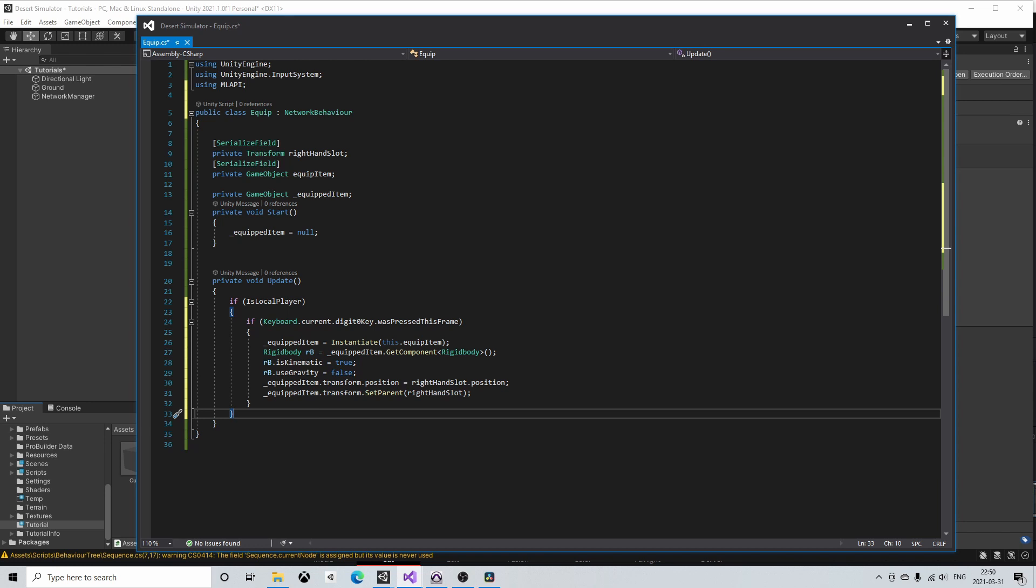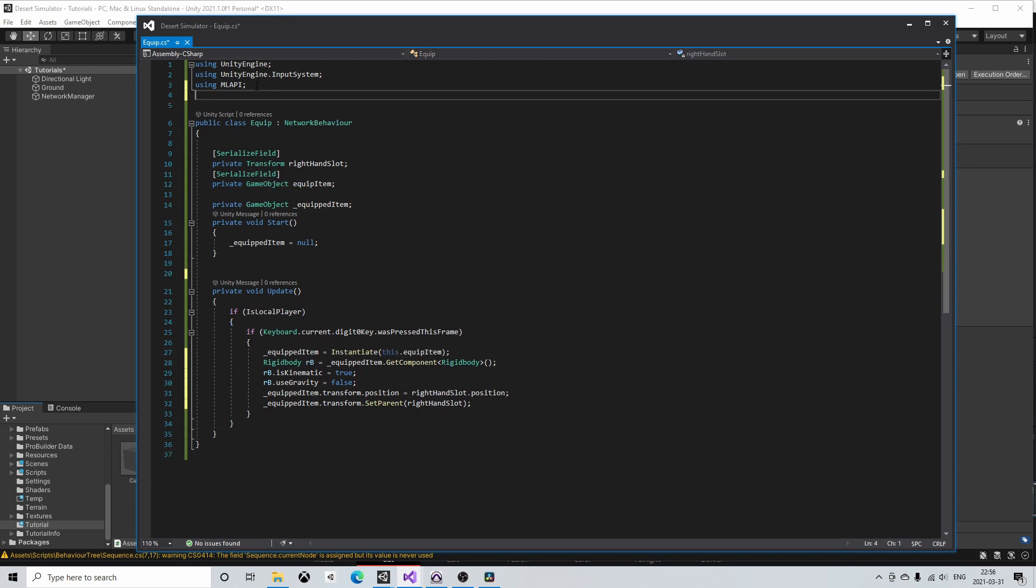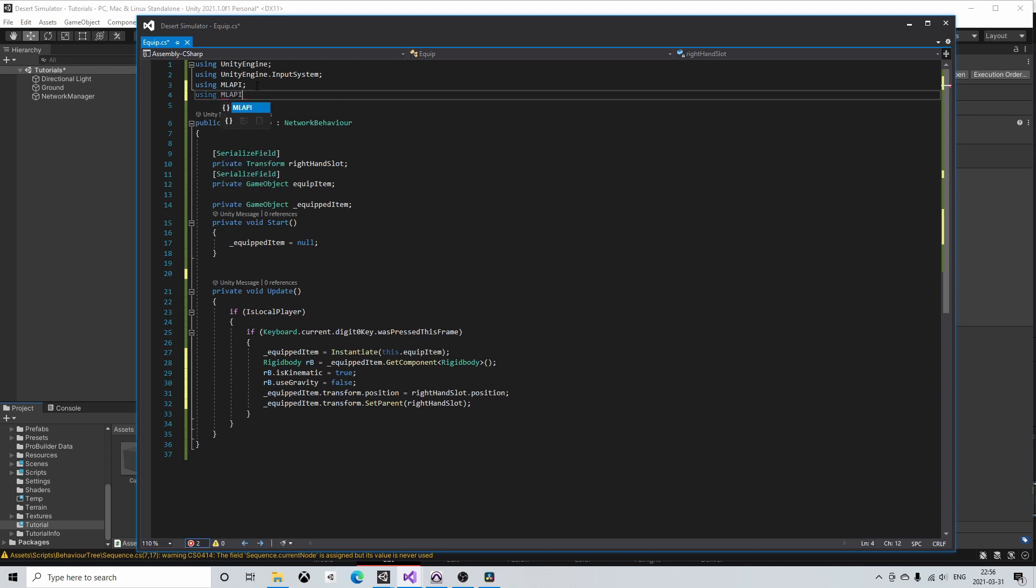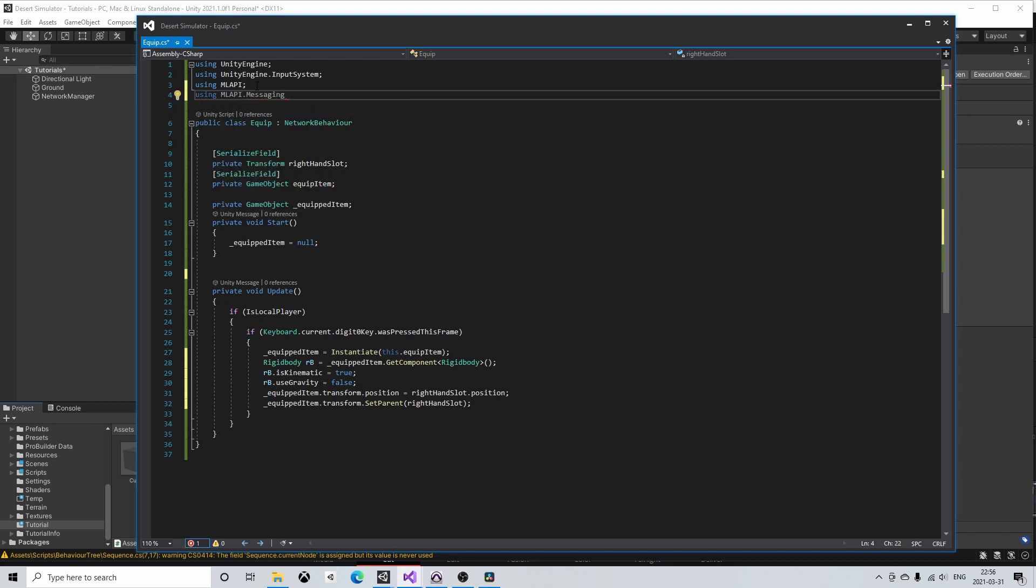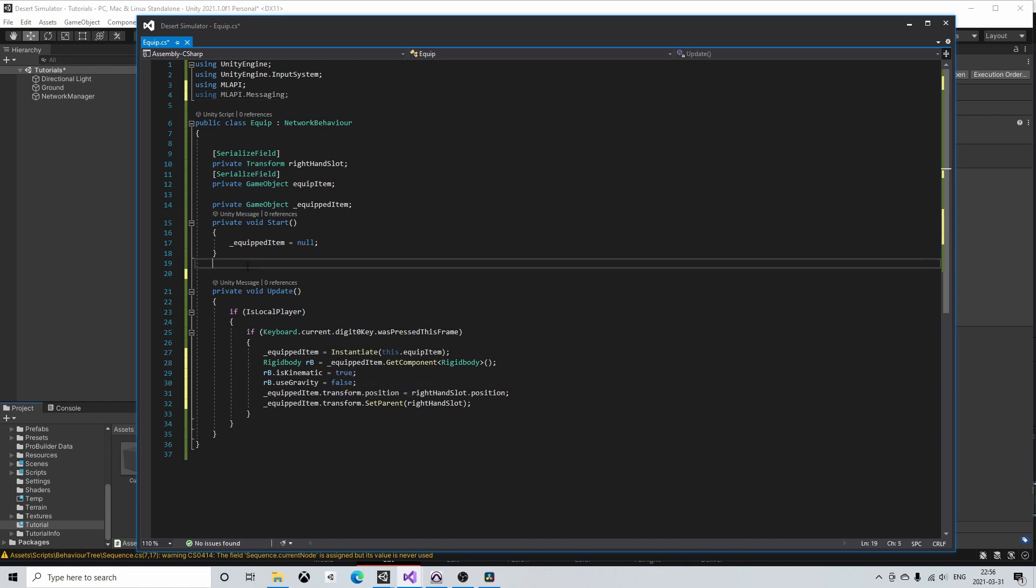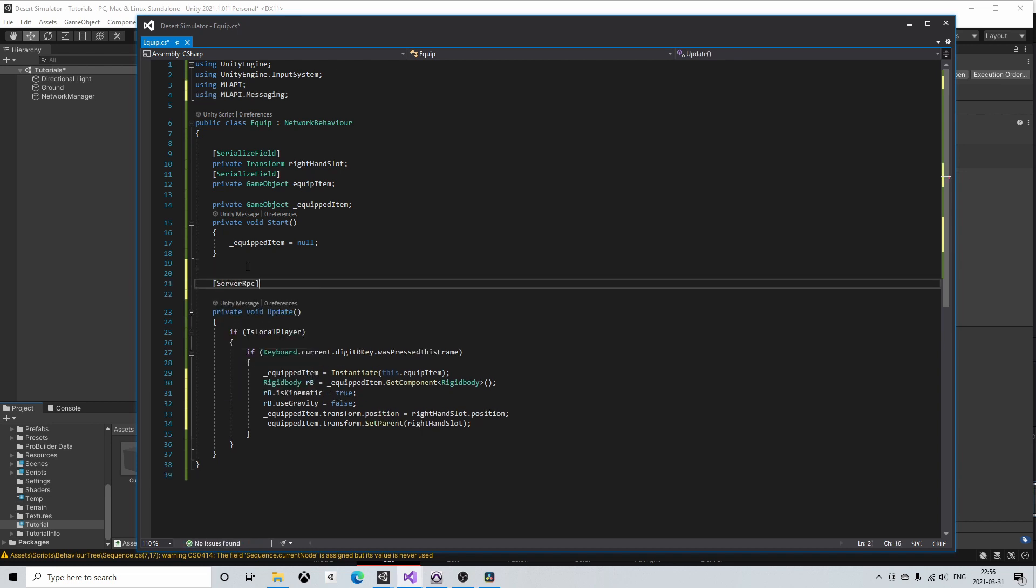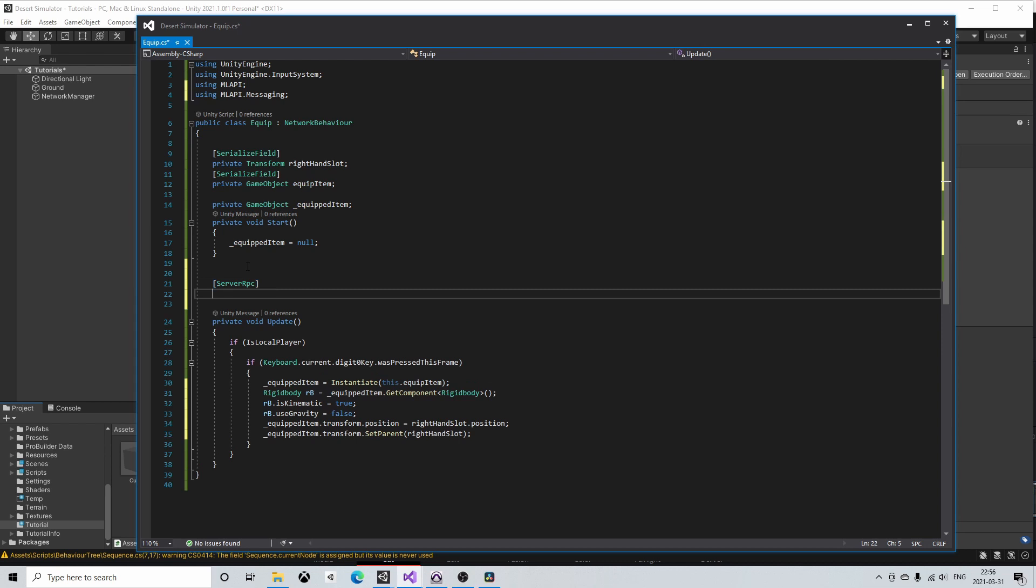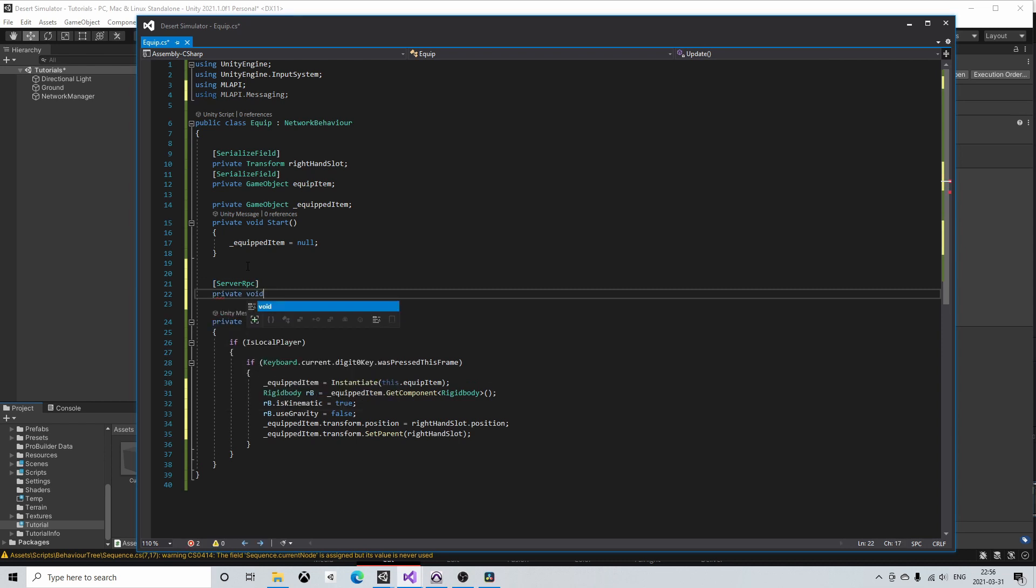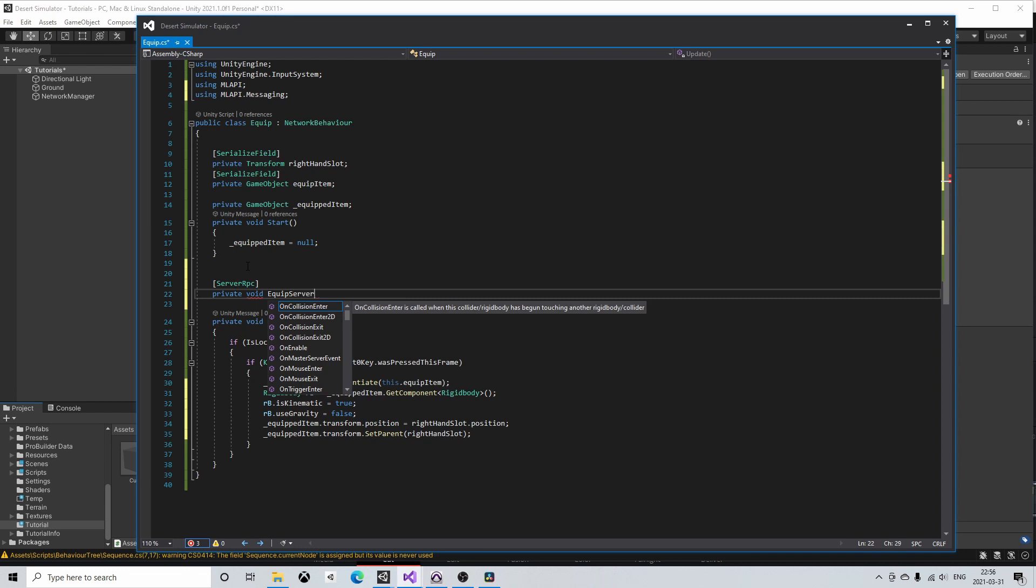We tell the host to spawn the item using remote procedure calls or RPCs for short. To access the RPCs we need to include mlapi.messaging. We can then put the server RPC decorator above a method declaration which then ensures that the method only runs on the server. So let's first create a method which only runs on the server and instantiates and spawns the equip item. I'll call this method equip server RPC.